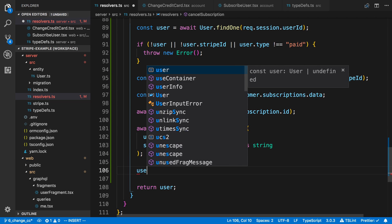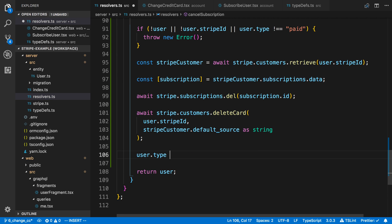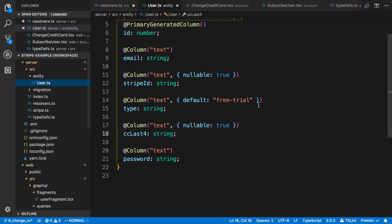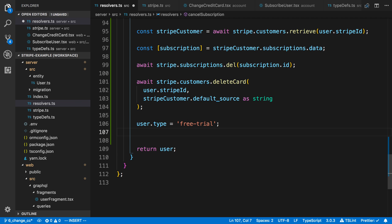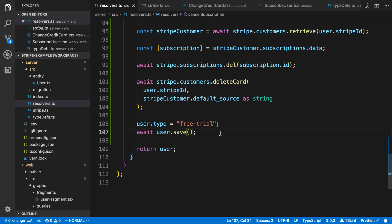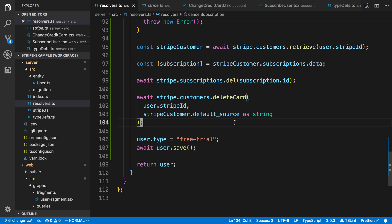Lastly, I'm going to update the user in our database. I have a type set to 'paid' if they're subscribed, so I want to set it back to 'free trial'. Or maybe 'canceled' — you can do different things depending on what your service does. In this case I'm just going to knock them back to free trial and save the user. You could also mark the date this happened if you want to allow the user to use the product for the next 30 days until their subscription ends.